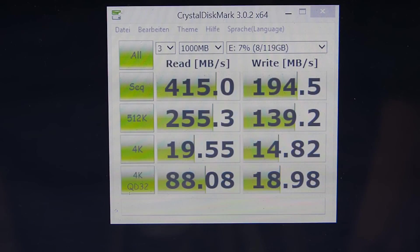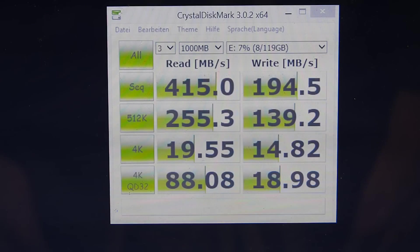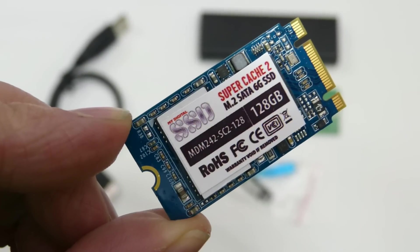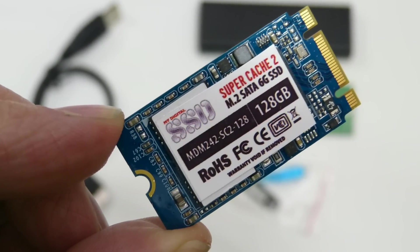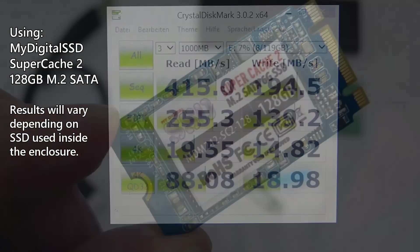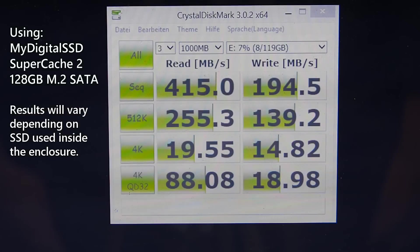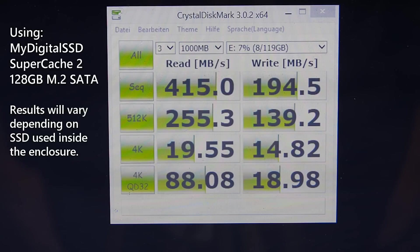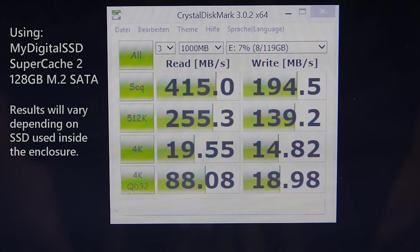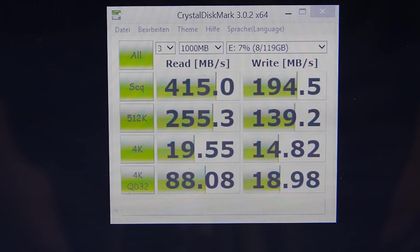There's the CrystalDiskMark scores for the My Digital SSD M2 SATA enclosure over USB 3 with a SuperCache 2 128 gig drive inside. The results are to and from memory inside the Ultrabook that we're using here, so it doesn't include the potential bottleneck of the hard drive inside. But they're pretty good and show that the USB drive is capable of some really high speed transfers. That's some excellent results, especially that 415 read speed there, really nice indeed.